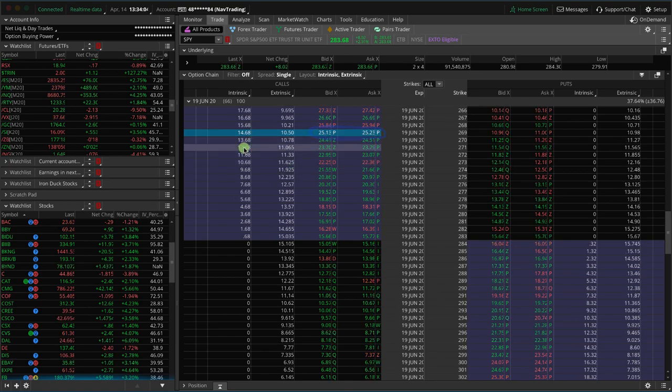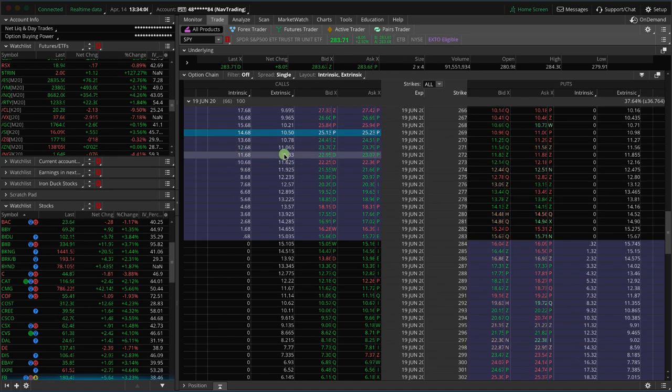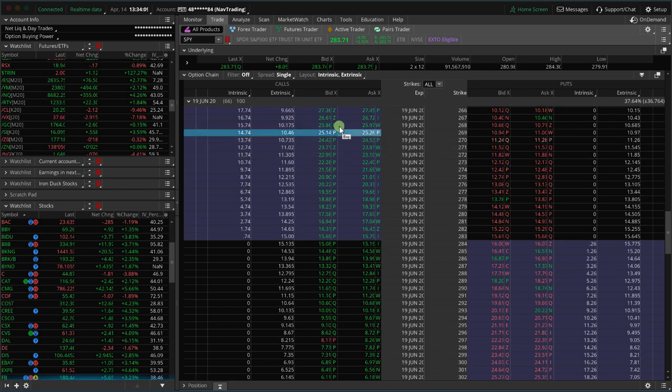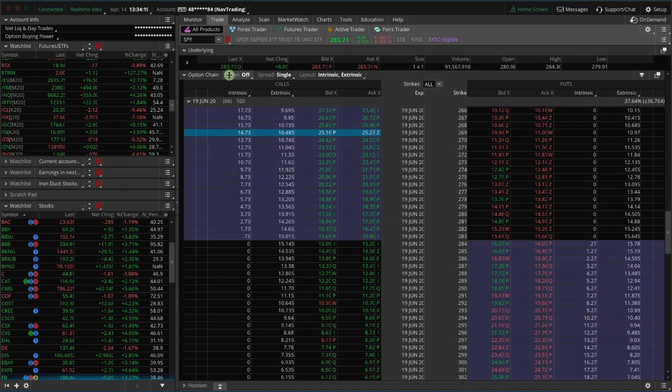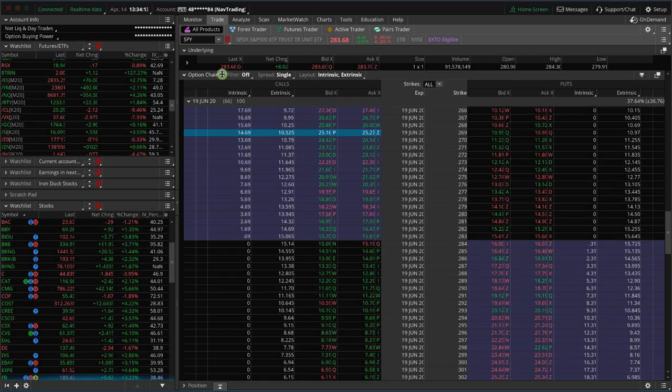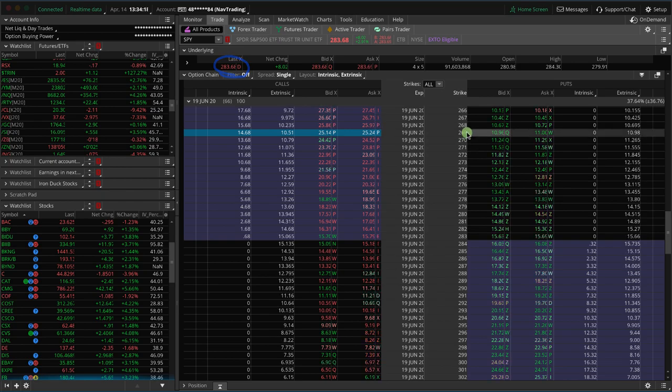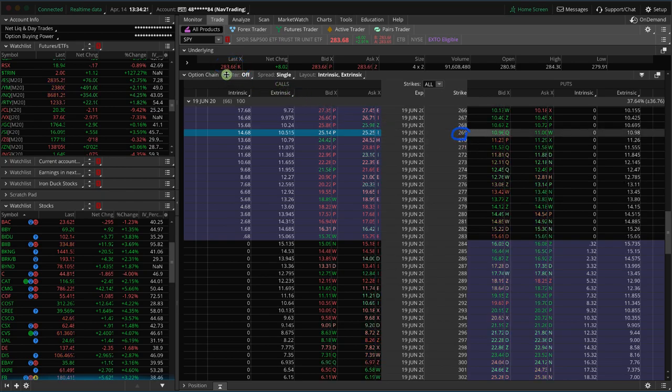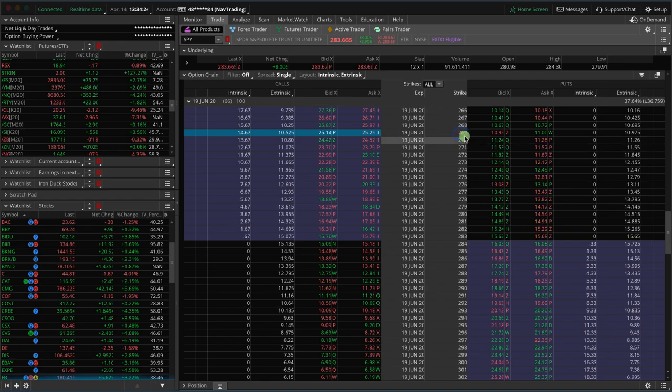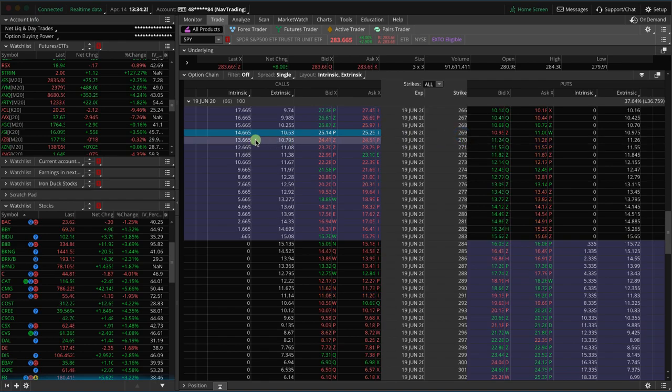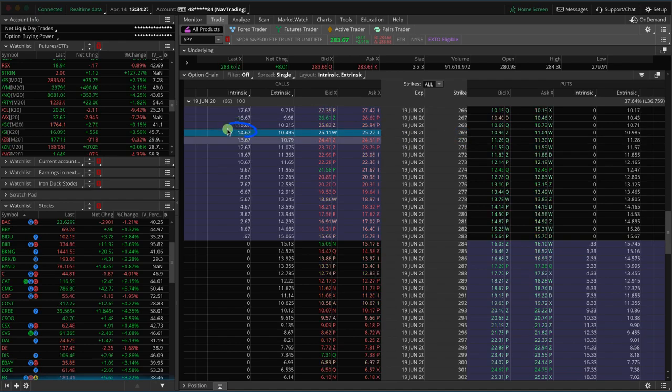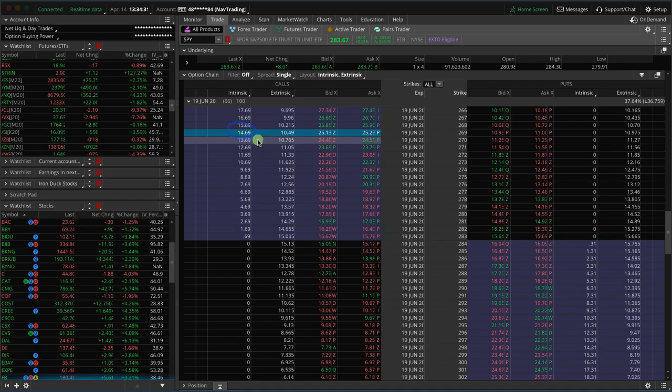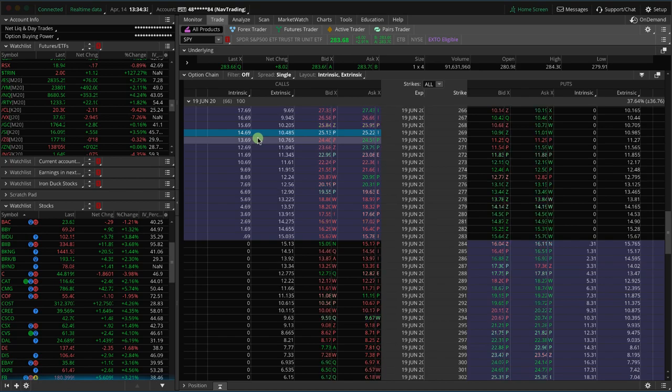So the question is, what is intrinsic and what is extrinsic? Well, if you take the price of the underlying stock, so in this case, SPY, it's trading at about 283.65 and you see the strike that we're looking at is 269. So if you take 283.69 minus 269, that's where you're going to get the intrinsic value. So essentially that's the value that if you were to exercise that option today, that is what it's worth.